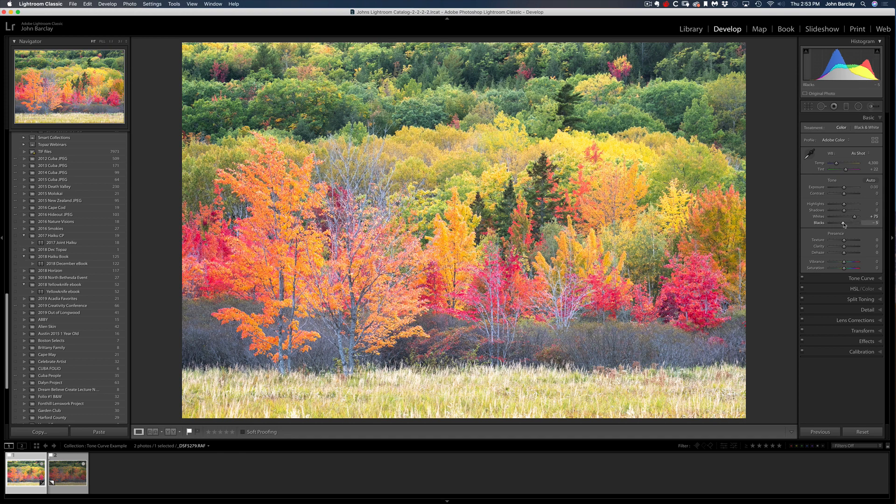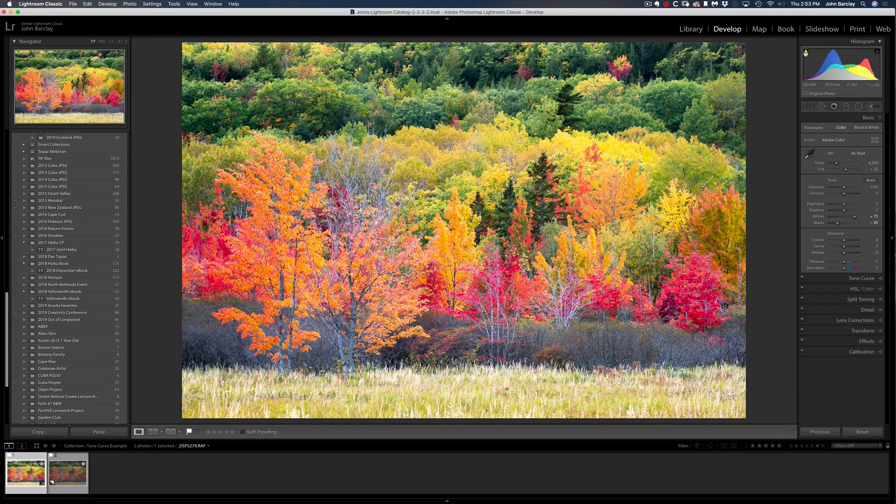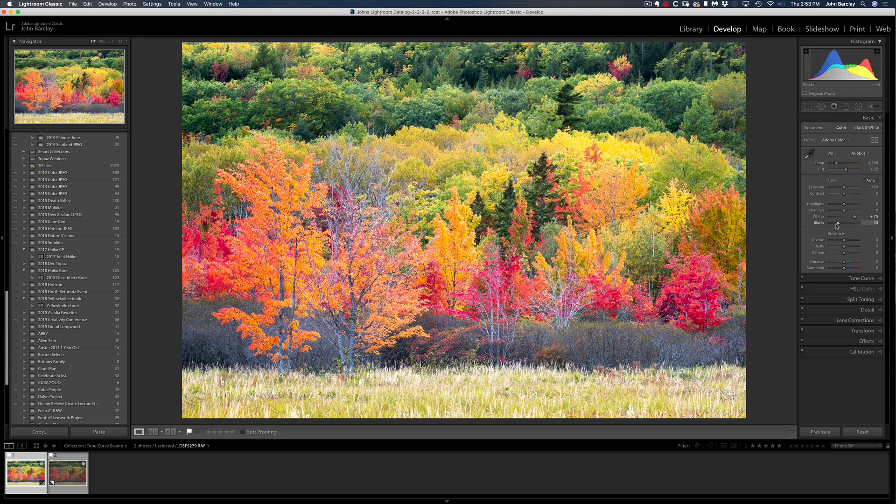And then I do the same thing for the blacks. I titrate down with my down arrow key until I clip, which I've just done, come back one, and then we've arguably set a black and a white point.